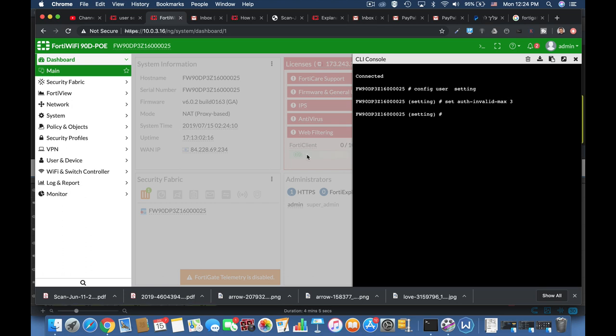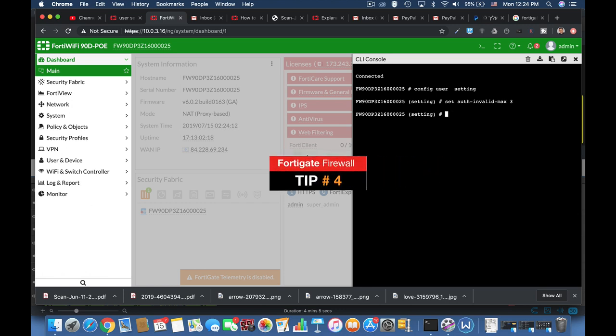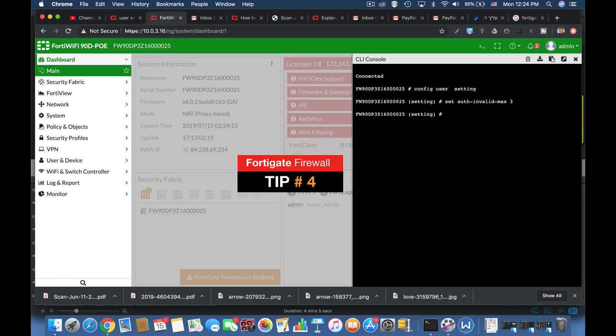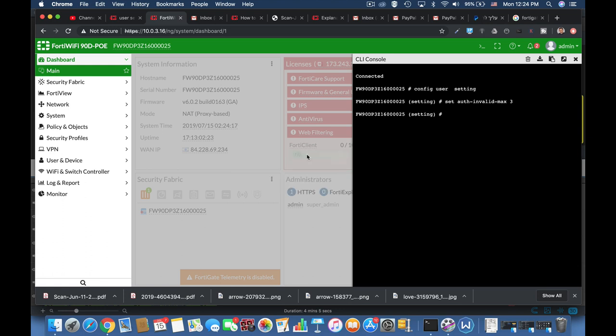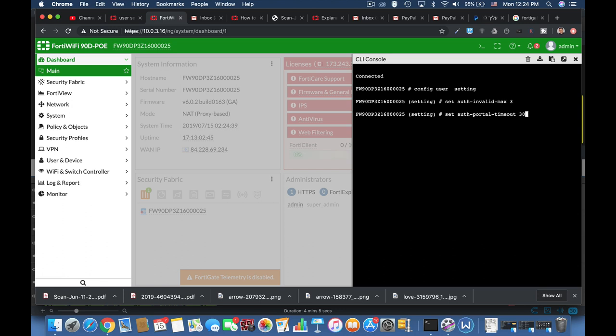Some of your users will probably head over through a captive portal. That is outsource employees and so on. So you can set the auto portal timeout. That is the amount of time that those employees will need to authenticate again to an integer of between 1 up to 30 minutes.